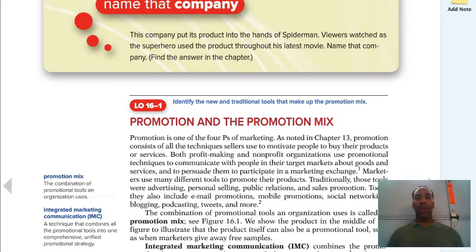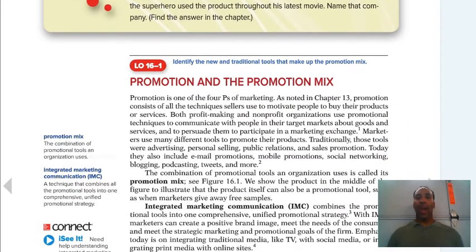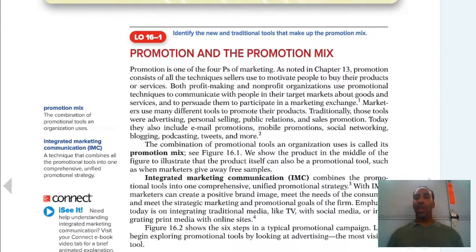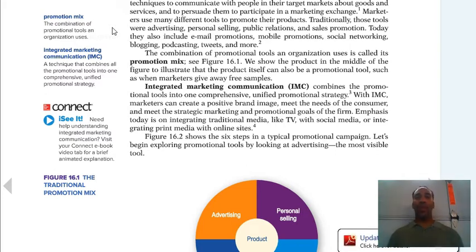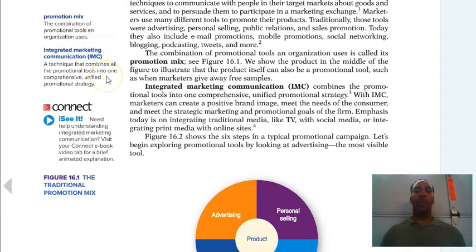We're talking all about promotion. The promotion mix is the combination of promotion tools an organization uses — whether through TV, the internet, radio, public relations, or all kinds of different tools. Integrated marketing communication (IMC) is a technique that combines all the promotion tools into one comprehensive, unified promotional strategy, which really helps a company stay on the same direct path.